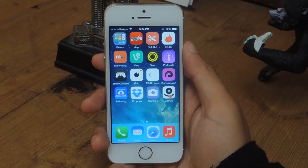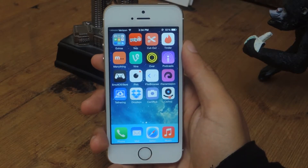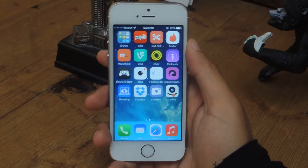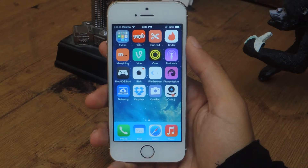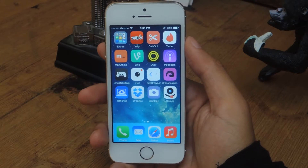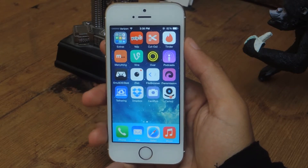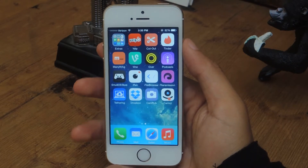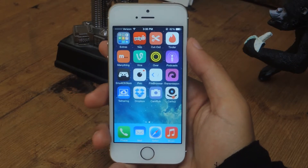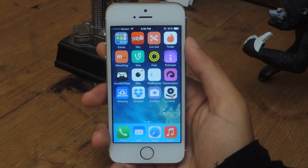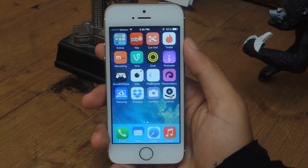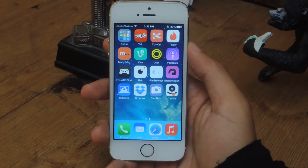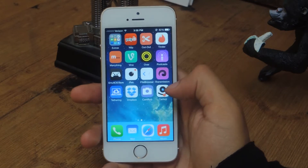Hey, what's up guys? It's Nelson here with GadgetHacks and today I'm going to show you how to easily create GIFs on your iOS device. The application I'm going to be using is called Comoji. It's currently free in the App Store and it's really easy to use.